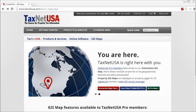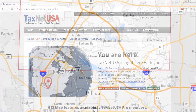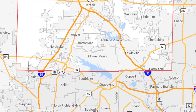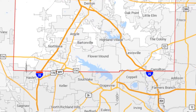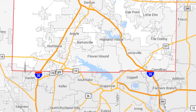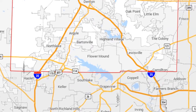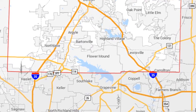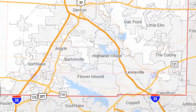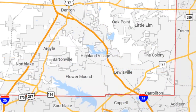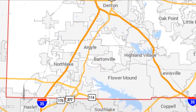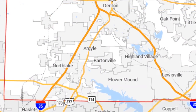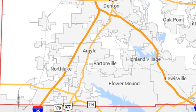Let's pretend that you're a homeowner's insurance agent in Flower Mound, Texas. You've decided to expand your business into Highland Village and maybe Bartonville. You need a good list of leads to get started.